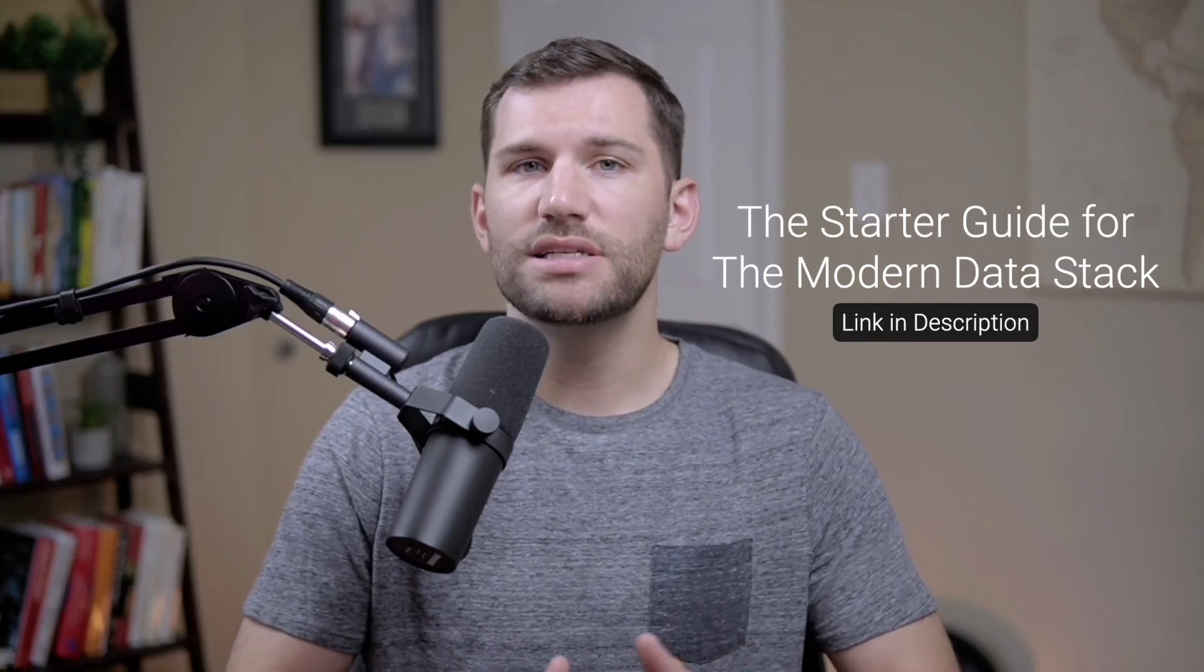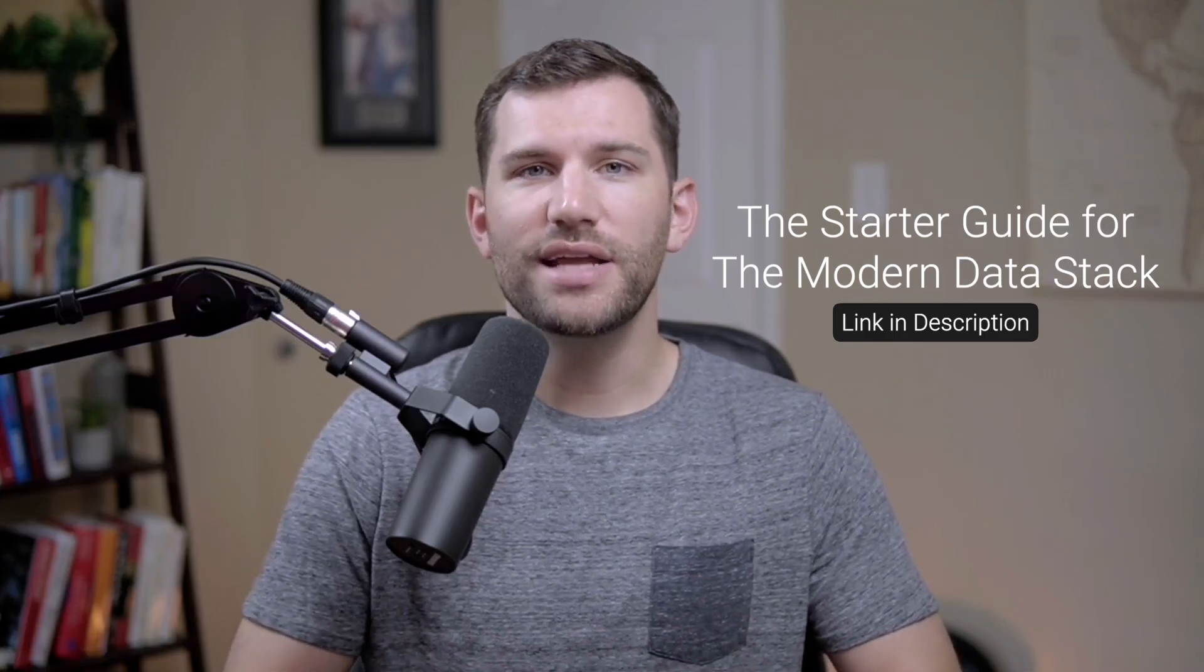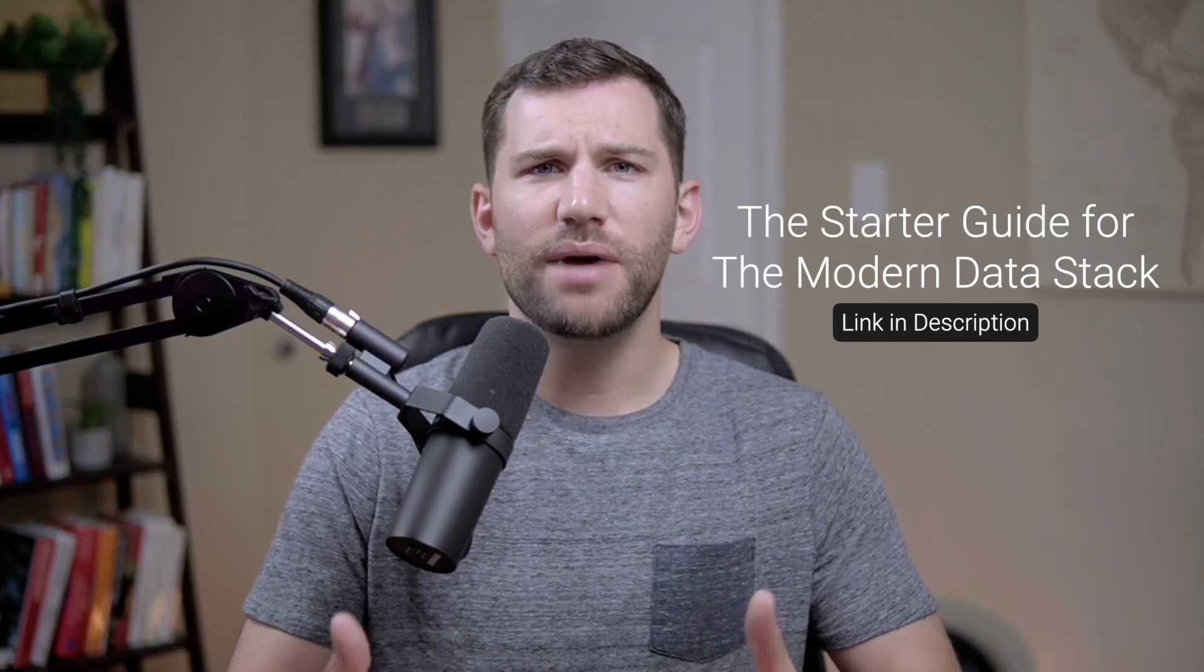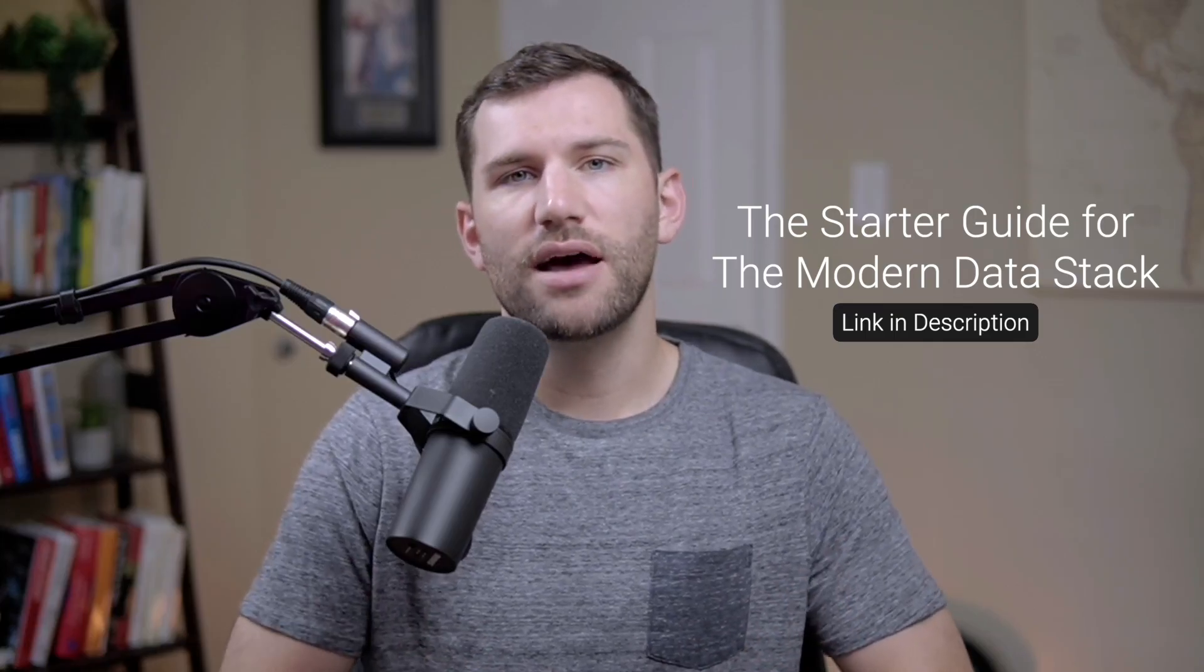This video is going to cover a lot of topics like ELT, Snowflake, Docker. These are all things that are part of that modern data stack. So if you are new to this or if you're just looking to learn more about that, I have put together a free guide. I call it the starter guide for the modern data stack and it'll help you get a better idea how this all works together. I'll link that down below. Okay, without further ado, let's get started.